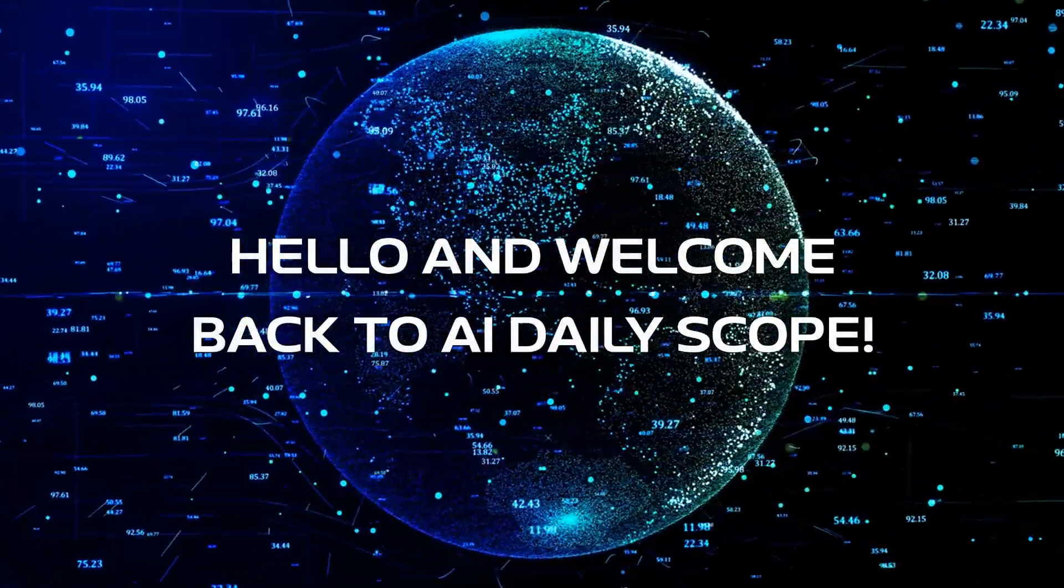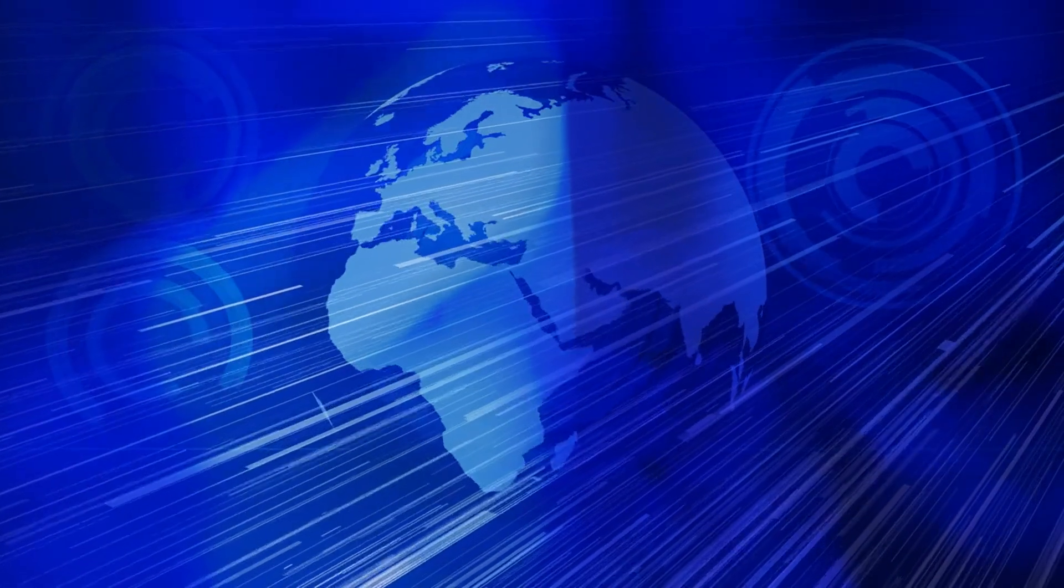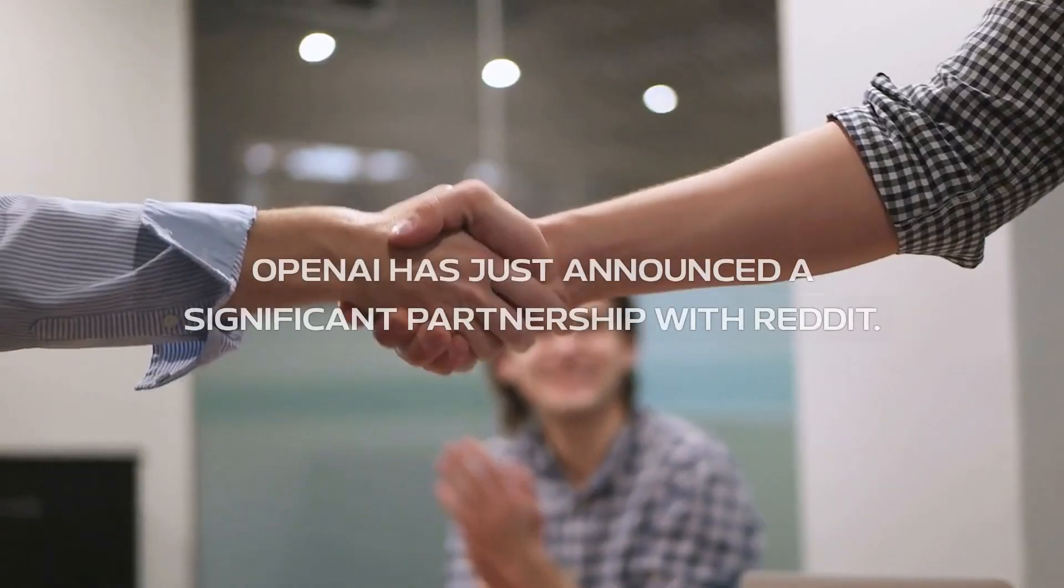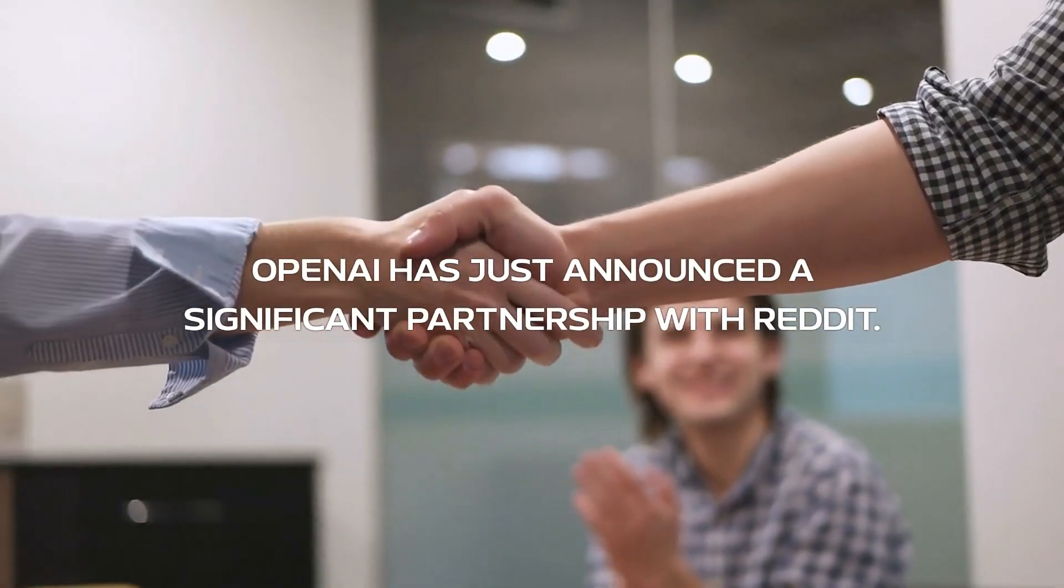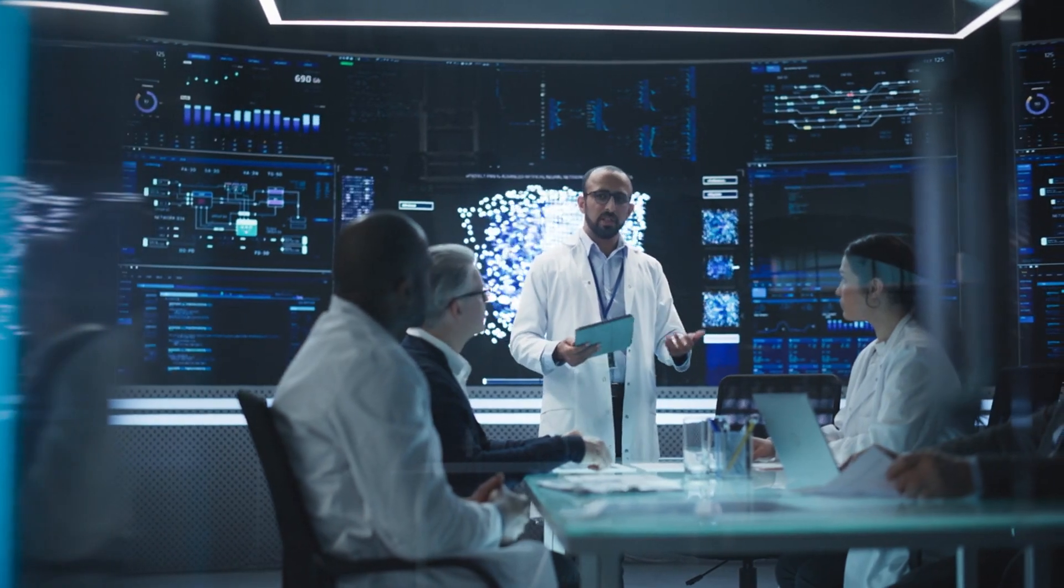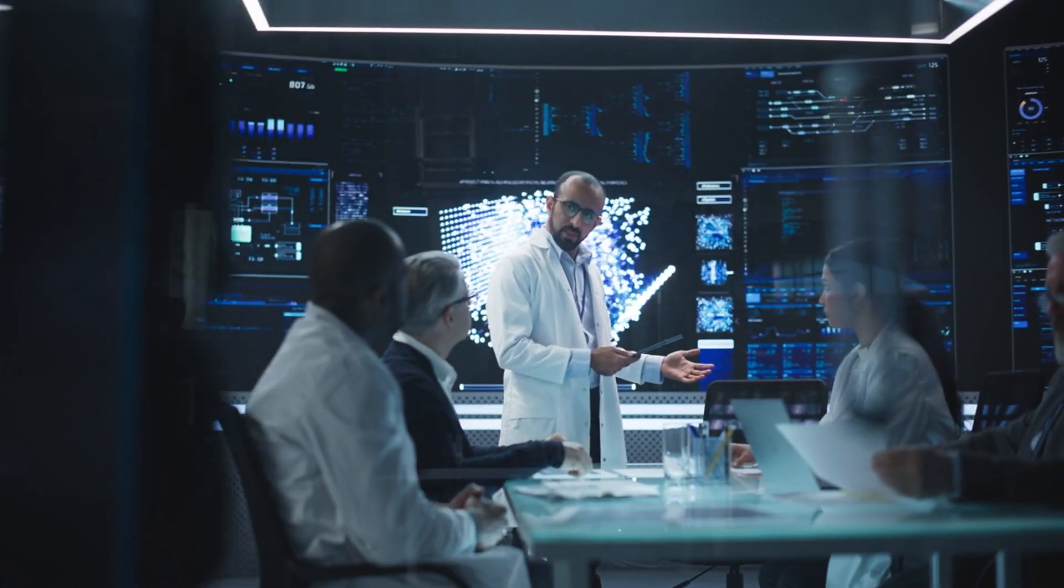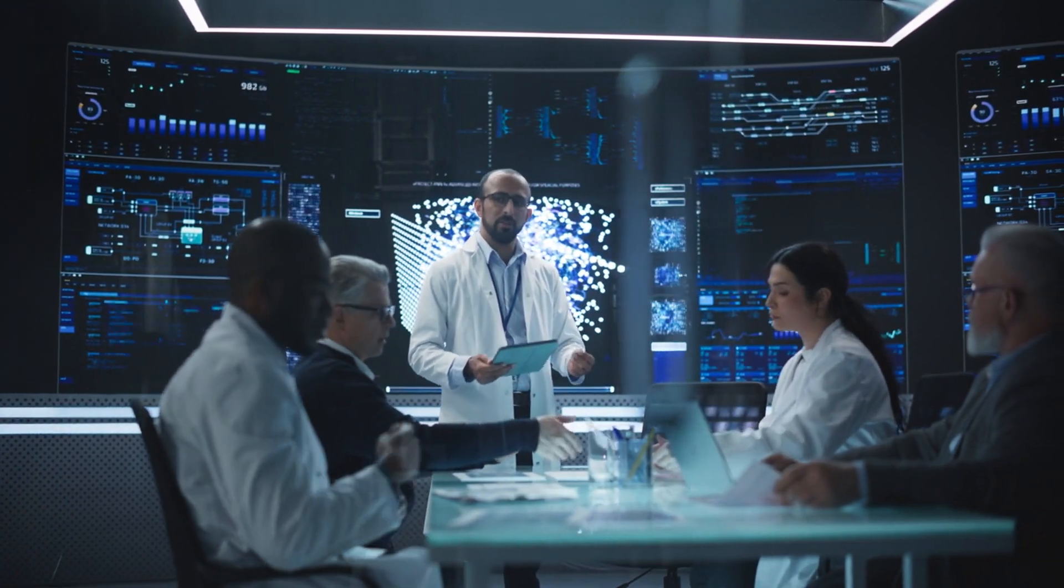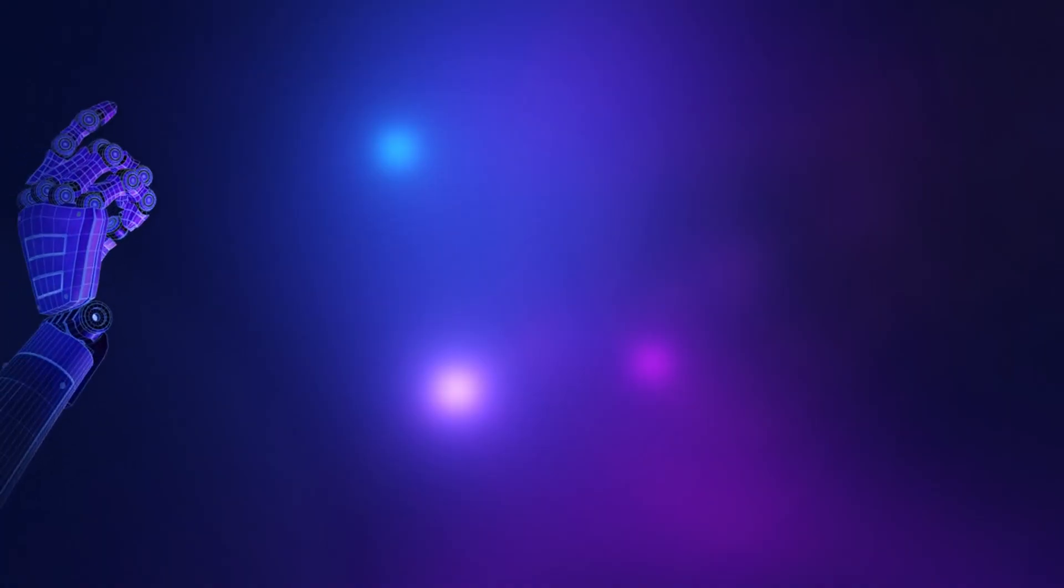Hello and welcome back to AI Daily Scope. Today we've got some exciting news in the world of artificial intelligence. OpenAI has just announced a significant partnership with Reddit. This collaboration promises to enhance AI capabilities and bring innovative tools to one of the Internet's most popular platforms. Let's dive right in.